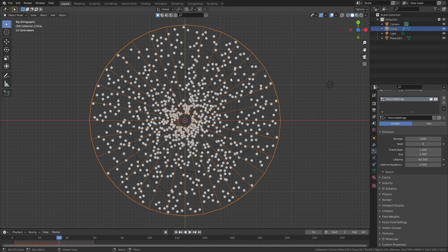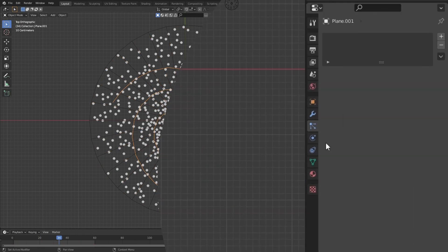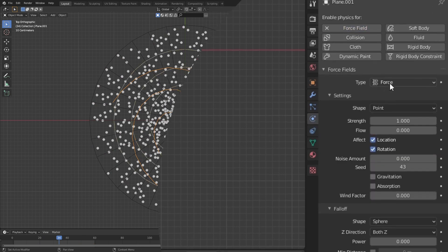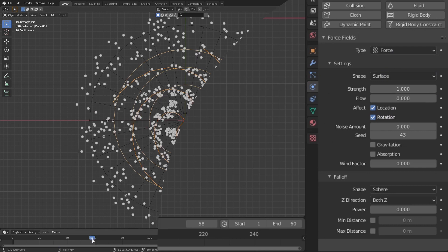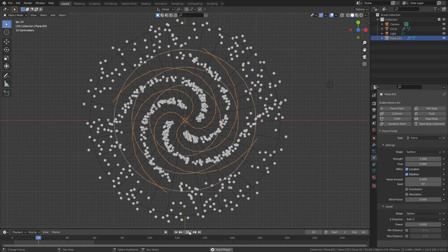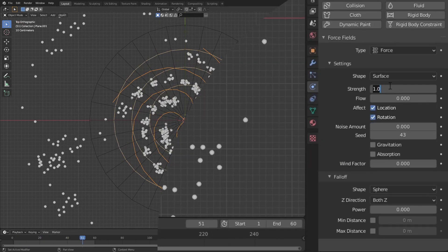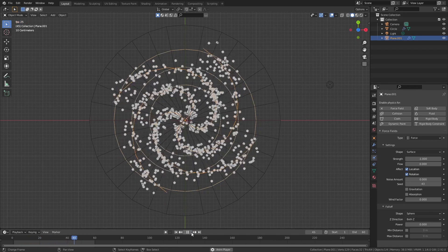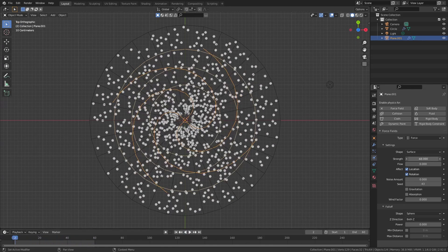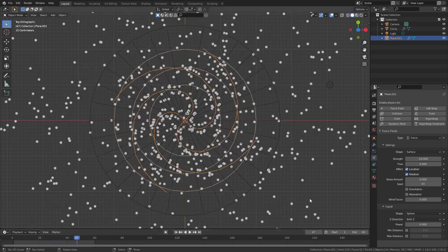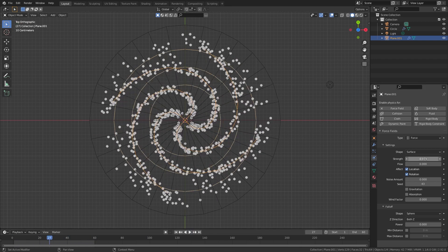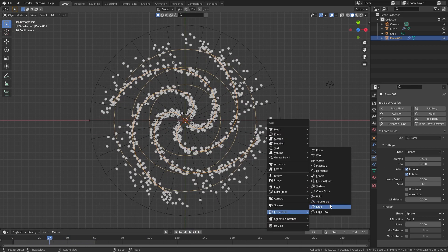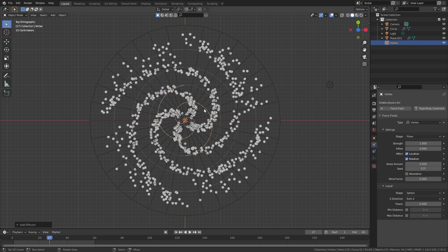Now we need to start adding forces to move these particles around. Select the initial galaxy shape we created and go to the physics tab, click force field and change point to surface — this will make the particles go towards the individual lines you've created. But as you can see the particles go away from the surface, so change the strength to something negative to make them go towards it. It's a good idea to experiment with different values; I ended up using negative 0.5 as the force strength.